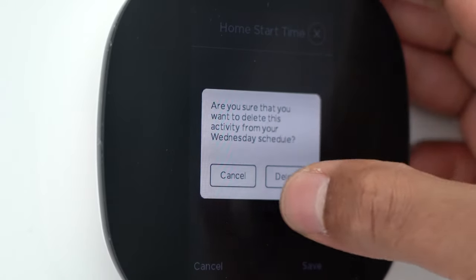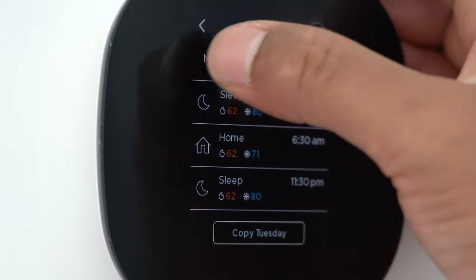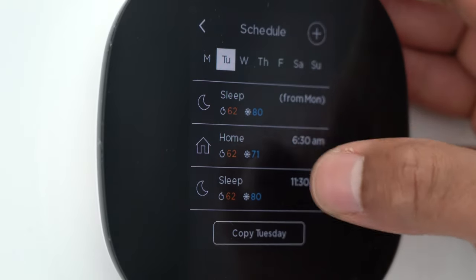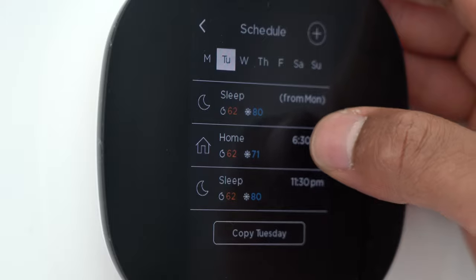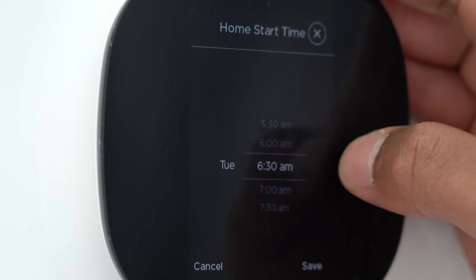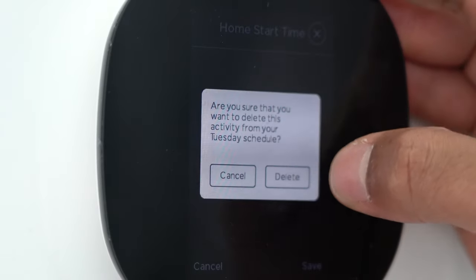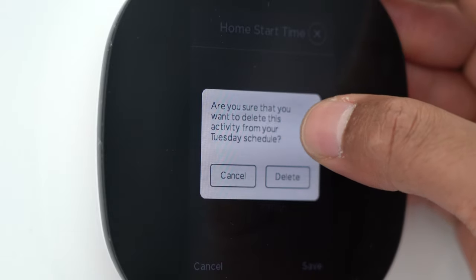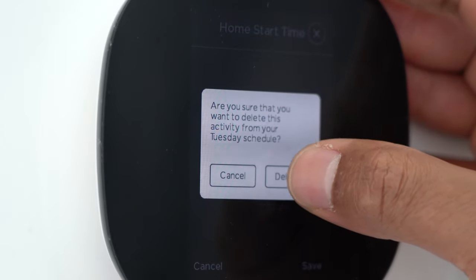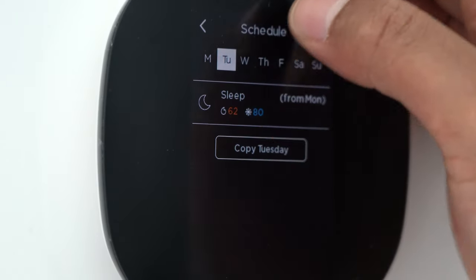To delete a schedule entry, tap on one of them — let's tap on Home. If I want to delete it, I go to the start time and press X. It asks: are you sure you want to delete this activity from your Tuesday schedule? I can cancel or confirm delete. I'll go ahead and delete, and it gets removed from the Tuesday schedule.